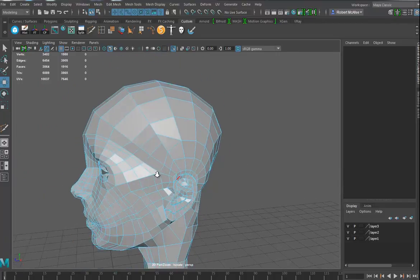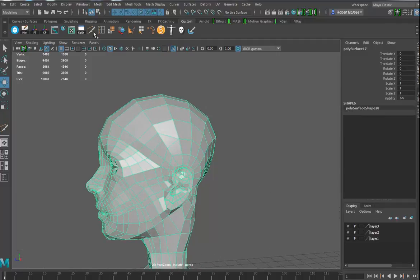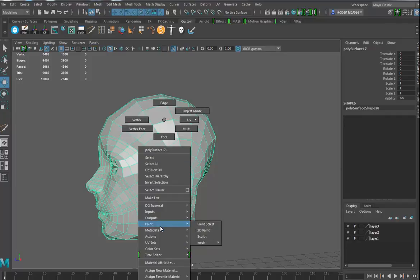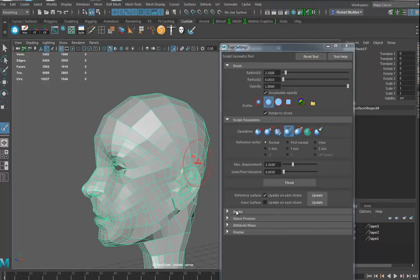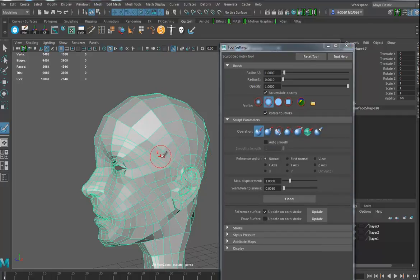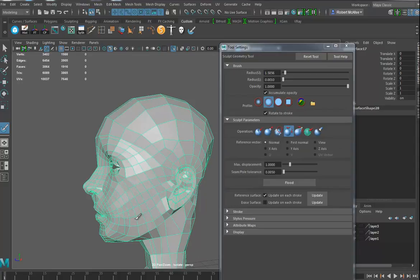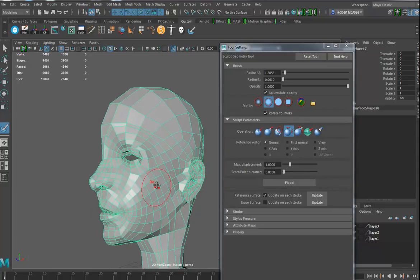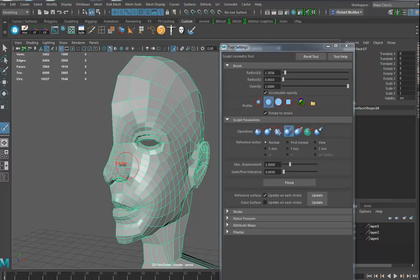As I start cleaning up and getting a lot of history built up, I'll hit Shift+D to delete the history. I can now grab my paint tool — right-click and go to Paint Sculpt. I like the Relax tool quite a bit, and I have the stroke on Reflection. I'll reset the tool if it gives any problems. I want to use Relax — yes, it's good to relax.